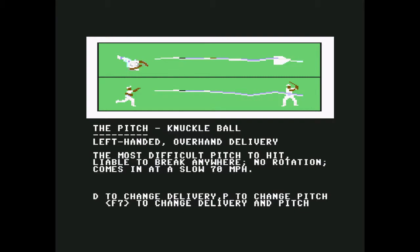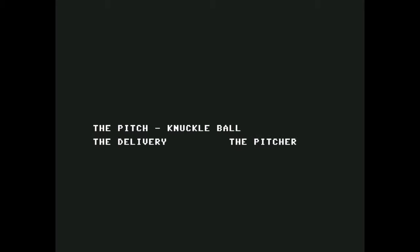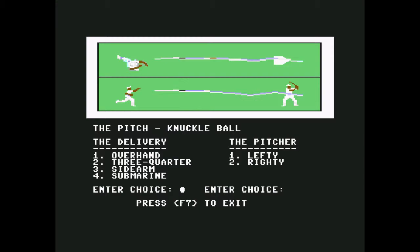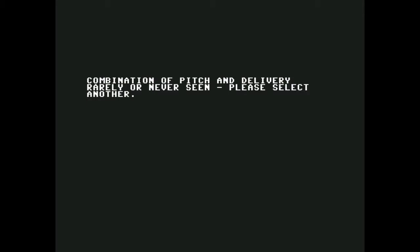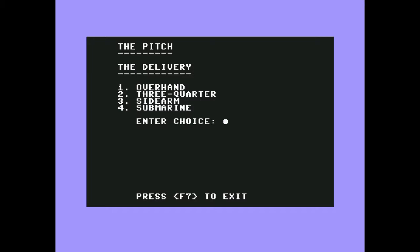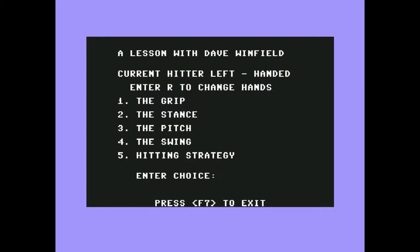Knuckleball, left-handed overhand delivery, the most difficult pitch to hit, liable to break anywhere because there's no rotation. D to change delivery. Can you do a knuckleball submarine? No way, right? Combination of pitch and delivery rarely seen or never seen. Yeah, see. F7 exit. Basically overhand is where you come straight over the top. Over three-quarters is where you're kind of up. If you were a batter looking at the pitcher, his hand would be at like one or two o'clock, maybe one-thirty. Sidearm is coming right about three o'clock, and submarine is like four or five. It depends, some of them do get crazy with that. Let me go out of here. The swing, hitting strategy. You know what, hitting strategy, because they're not going to tell me how to swing like Ichiro.